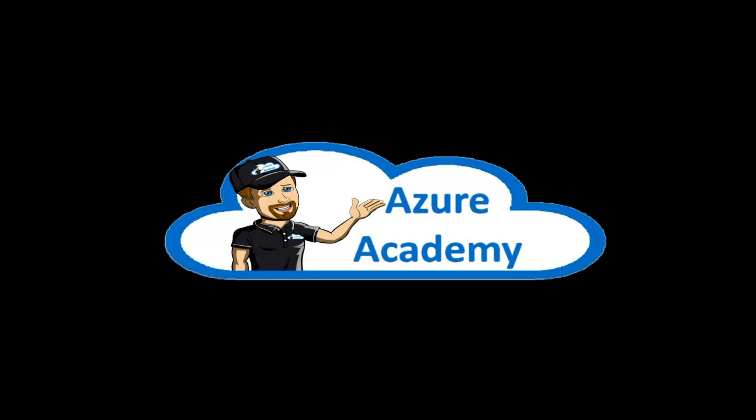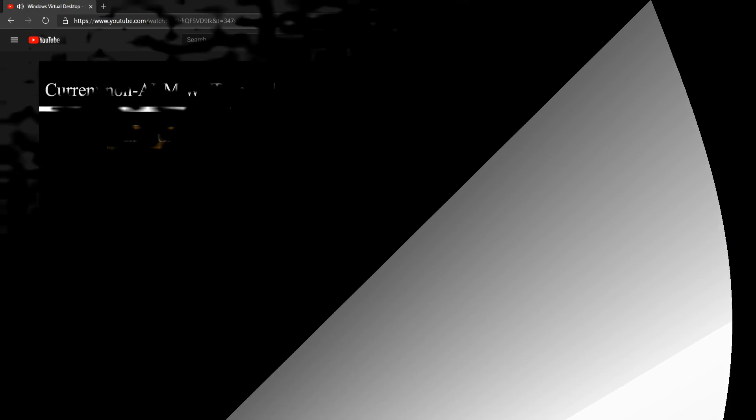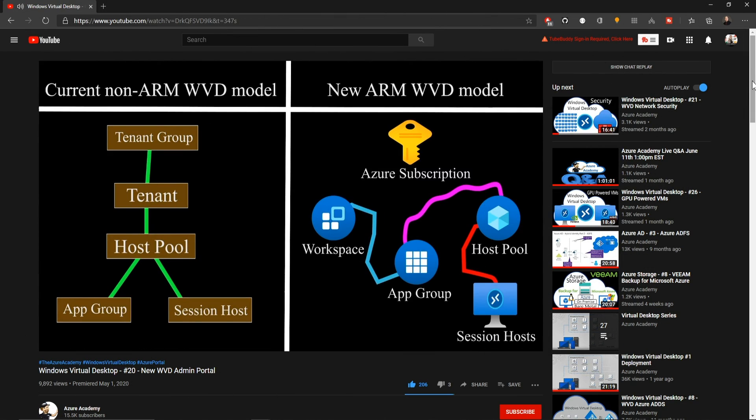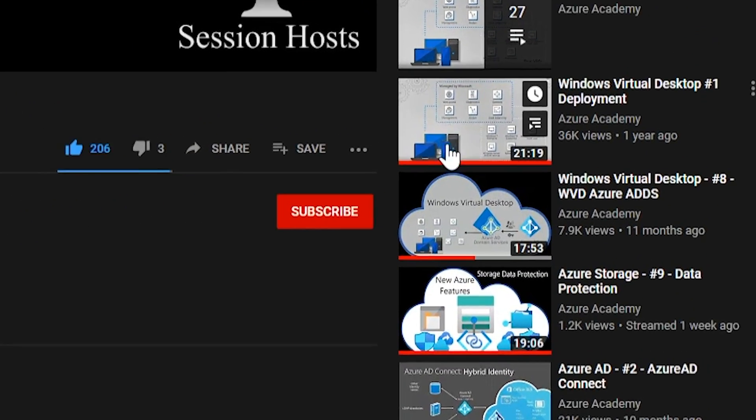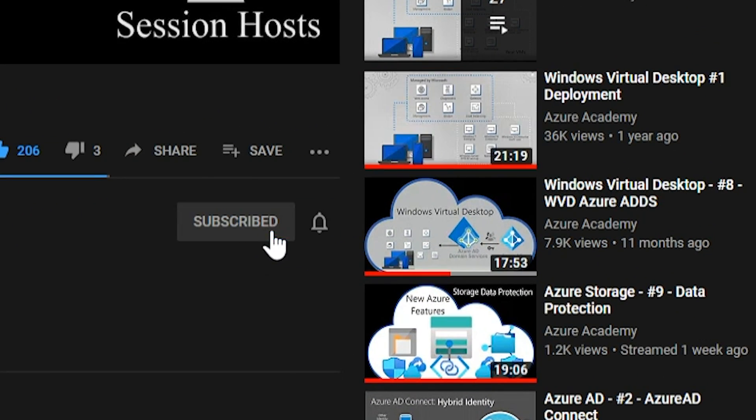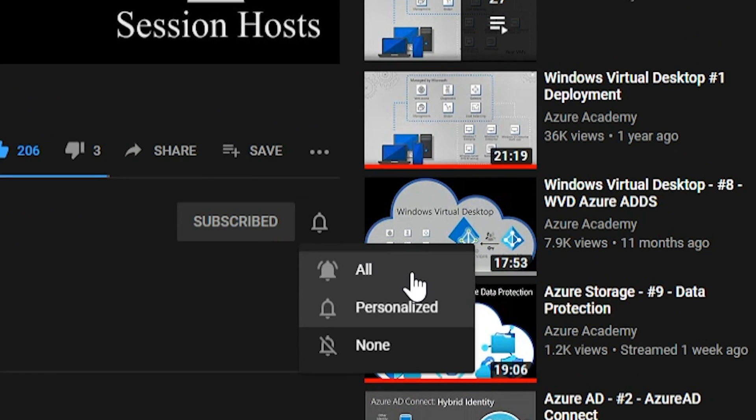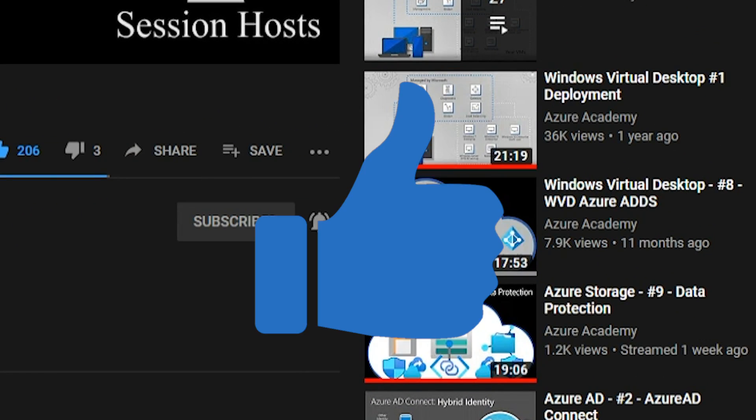I'm Dean Cifola and this is the Azure Academy. If you want to master the Azure cloud, you can start right now by clicking the subscribe button and the notification bell so you don't miss anything.